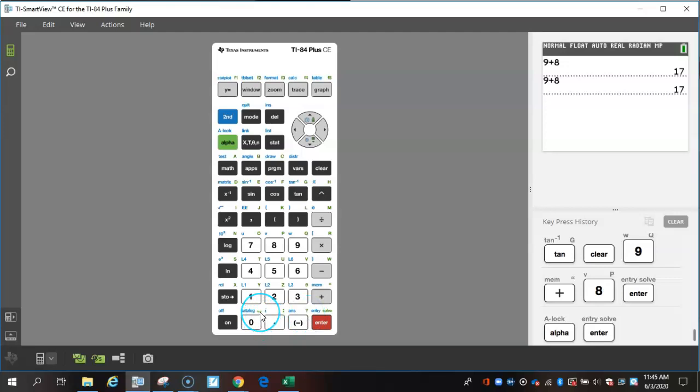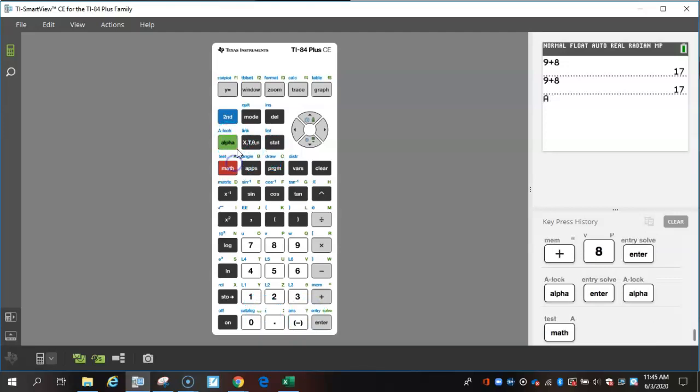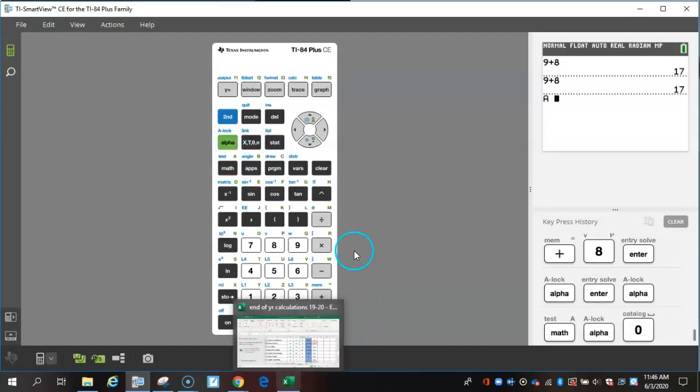And I believe this is a space. Let's test that. Yes, that is your space.